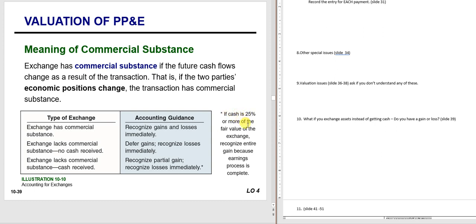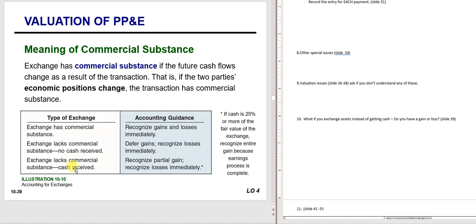Also note: if cash is 25% or more of the fair value of the exchange and you received it, you treat it as having commercial substance—which makes sense if you got a car plus a ton of cash, then maybe it did have commercial substance. So three things: has commercial substance—treat it as normal, recognize gains and losses; lacks commercial substance and you receive a lot of cash (more than 25%)—treat it as commercial substance; lacks commercial substance and no cash or some cash received—you may defer gains but in all cases always recognize losses.